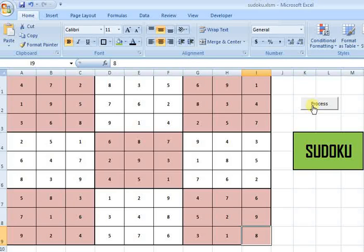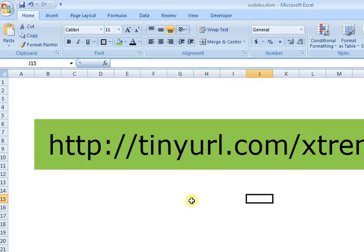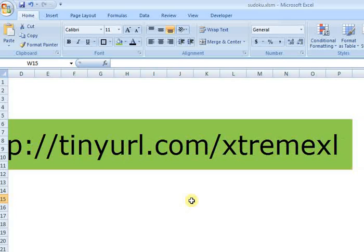To view the complete code and the overall demo, just visit this URL. Let me show you completely. It's http://tinyurl.com/extremexcel.